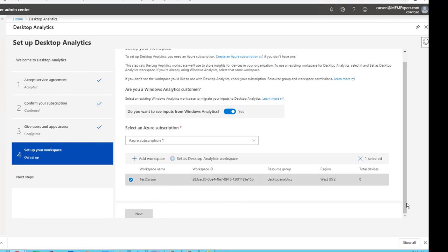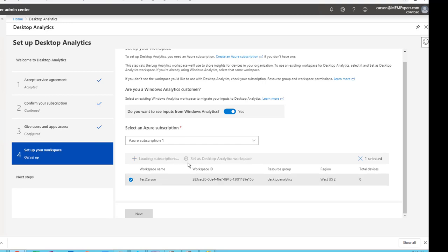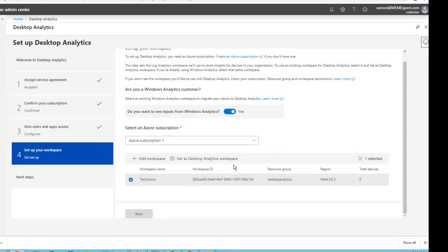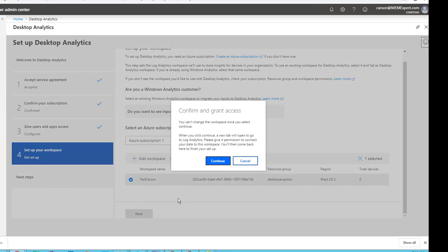All right, it's created. Now I'm going to check the box. I'm going to set as desktop analytics workspace. Continue.